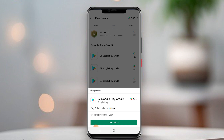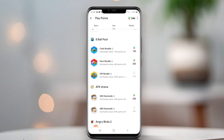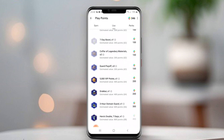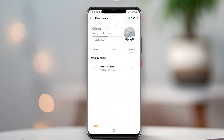This is one of the ways to get Google Play credits free. When you reach the Silver stage in Google Play Points, we can get points every week in the Perks section. Watch my other videos about Google Play Points to earn Google Play Points free.